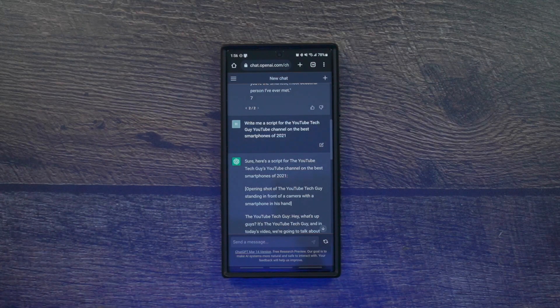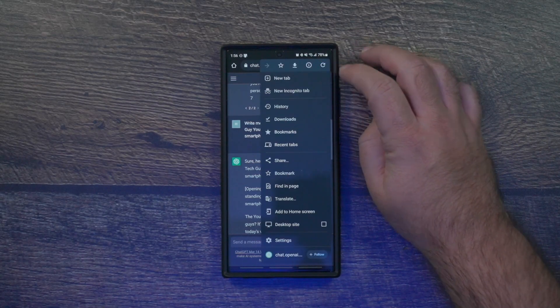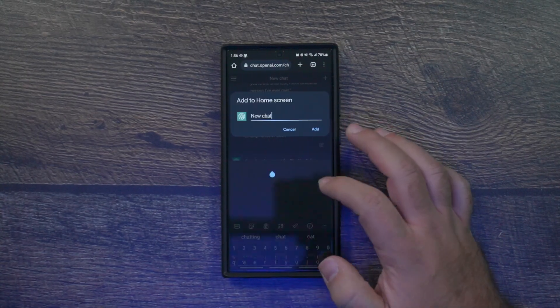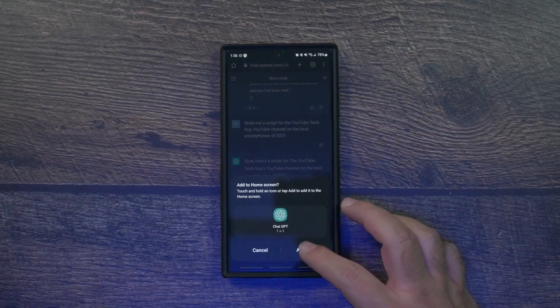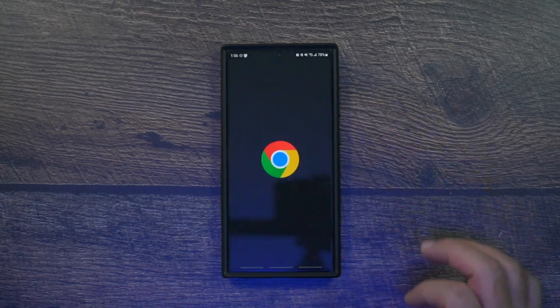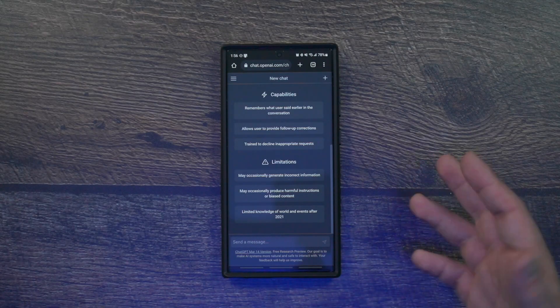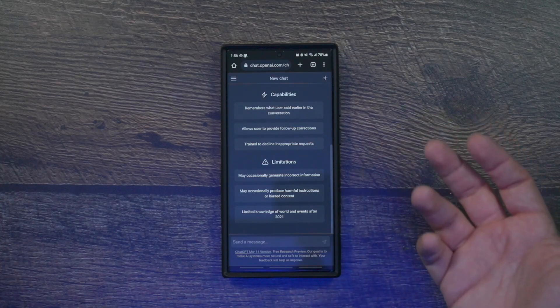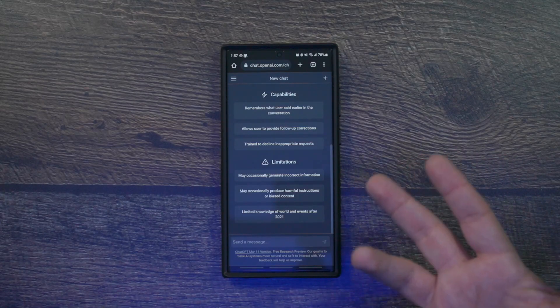If you want ChatGPT on your phone, it's simple — just tap the three little dots in your browser and select 'Add to Home Screen.' Name it 'ChatGPT,' tap add, and that's it. Now whenever you want ChatGPT, just tap the icon and it opens up immediately. Every once in a while you'll need to log back in — for me it was about a week — but otherwise you can just start typing right away.